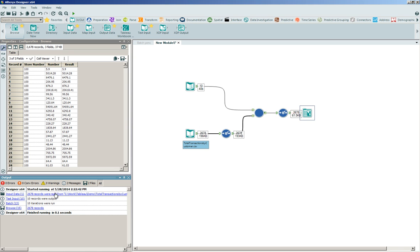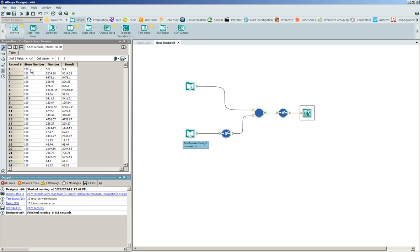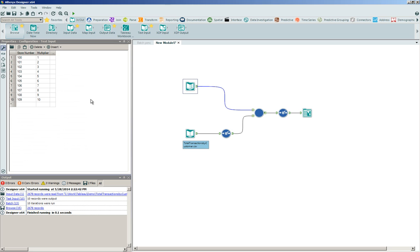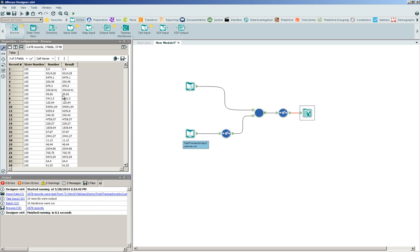The first thing that I'm going to point out is the output log. We're going to notice that the batch macro ran through 10 different iterations. Again, that's one iteration per store. You'll also notice through the results that for store 100, the number or the sales volume is identical to the result. That's simply because the multiplier used for store 100 is 1. One times the number is the number. If I scroll down in my results to store 101, we should see those values being doubled.